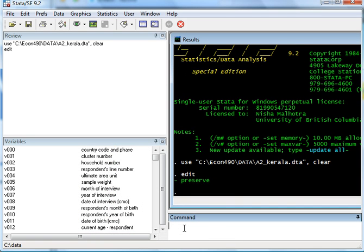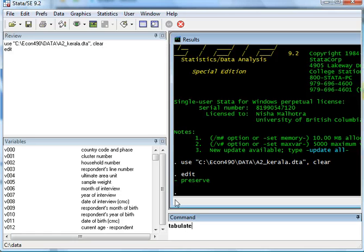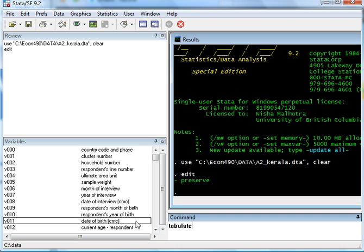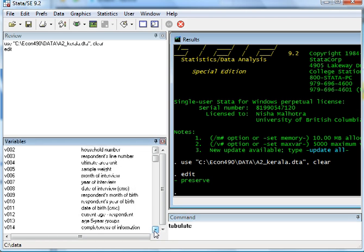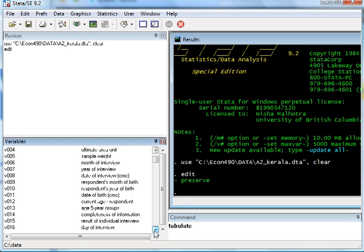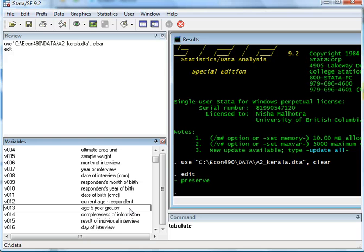I can ask STATA to tabulate a result which will give me some frequency. So I say tabulate, and I just pick on one variable. Let's say what are the age groups of the people that I have in this database.